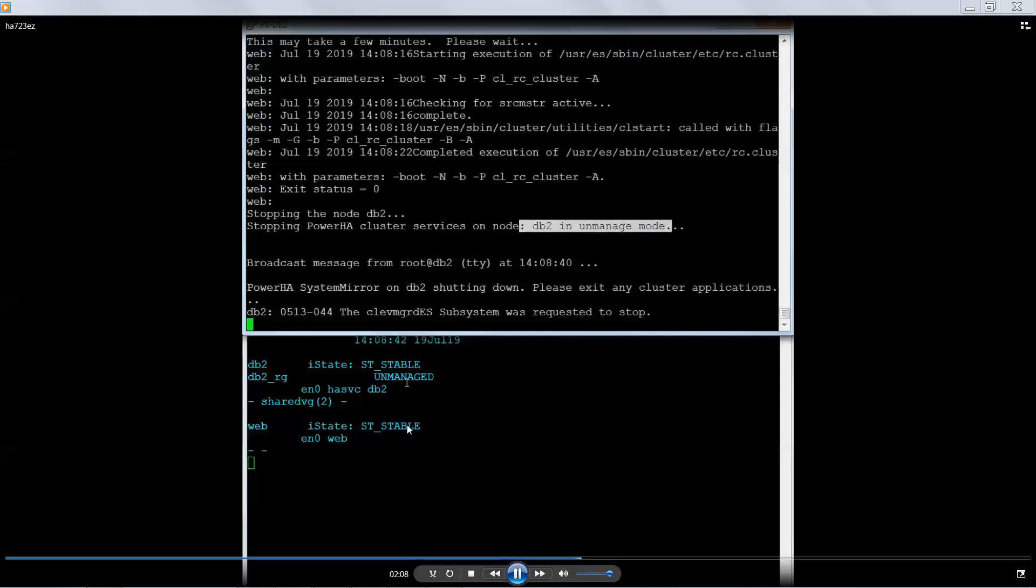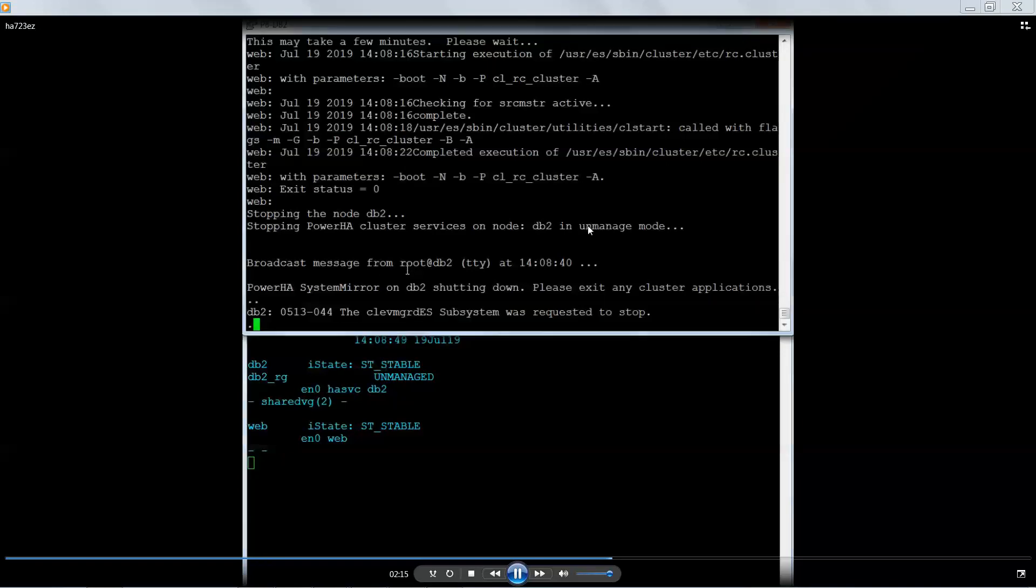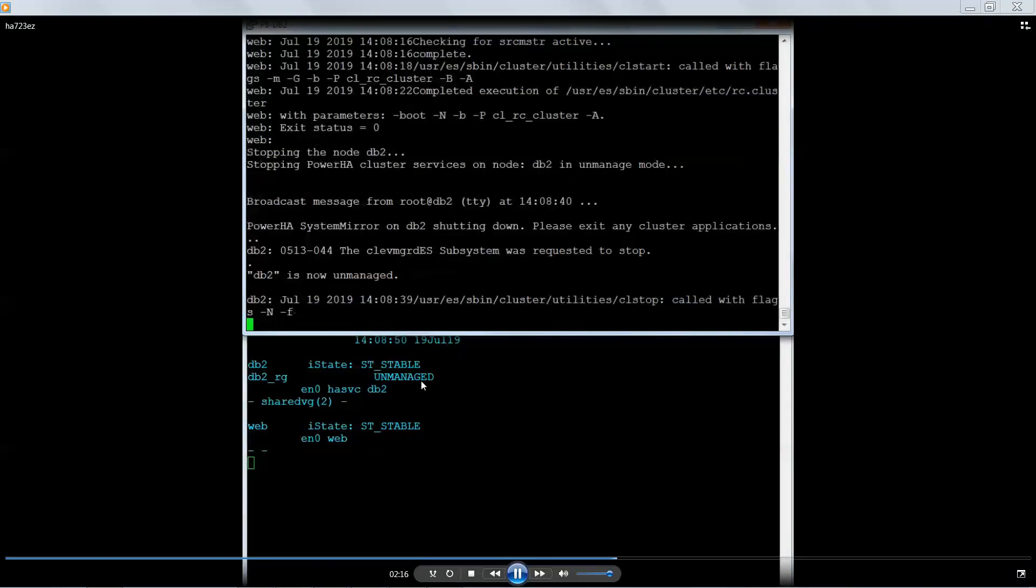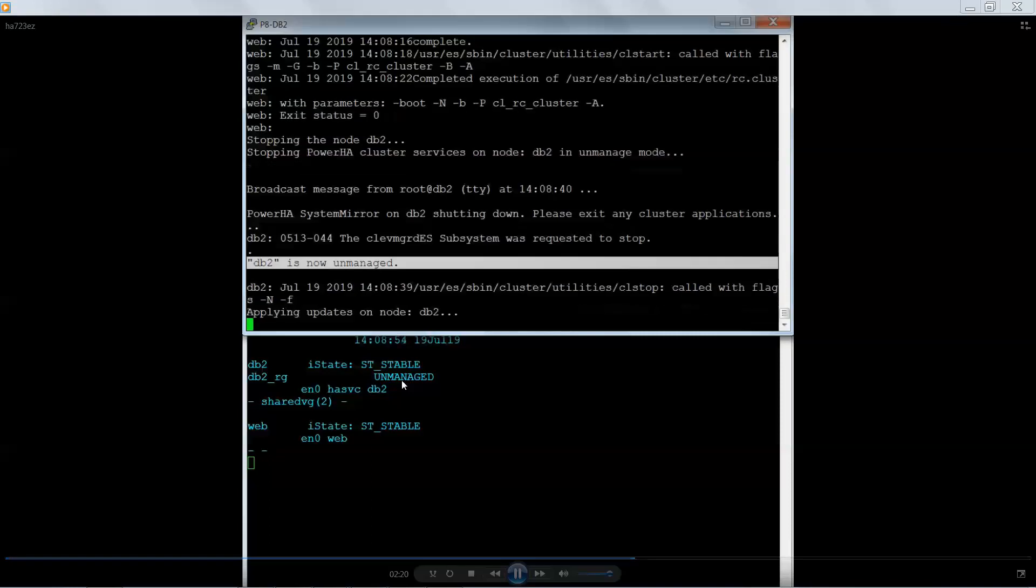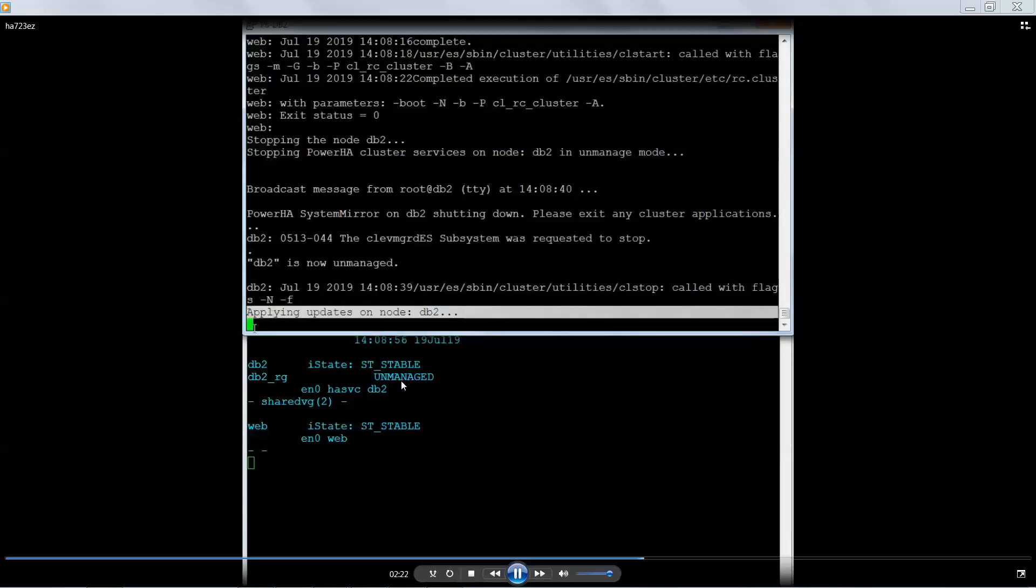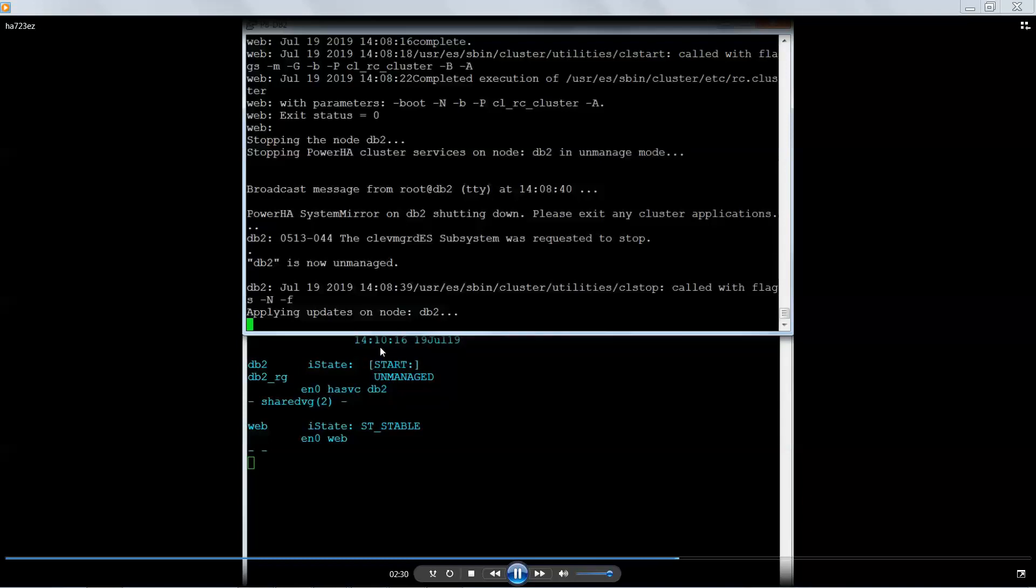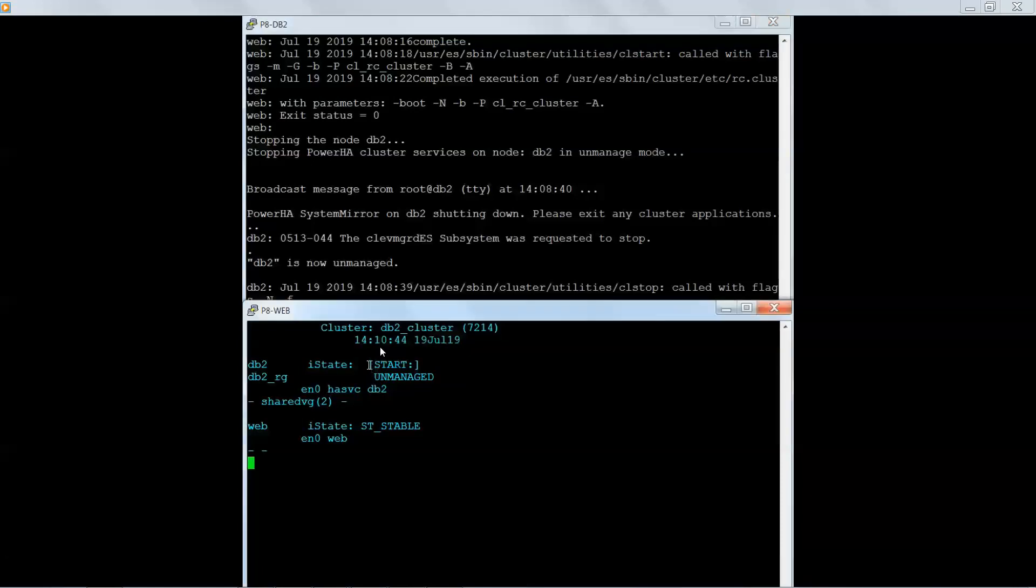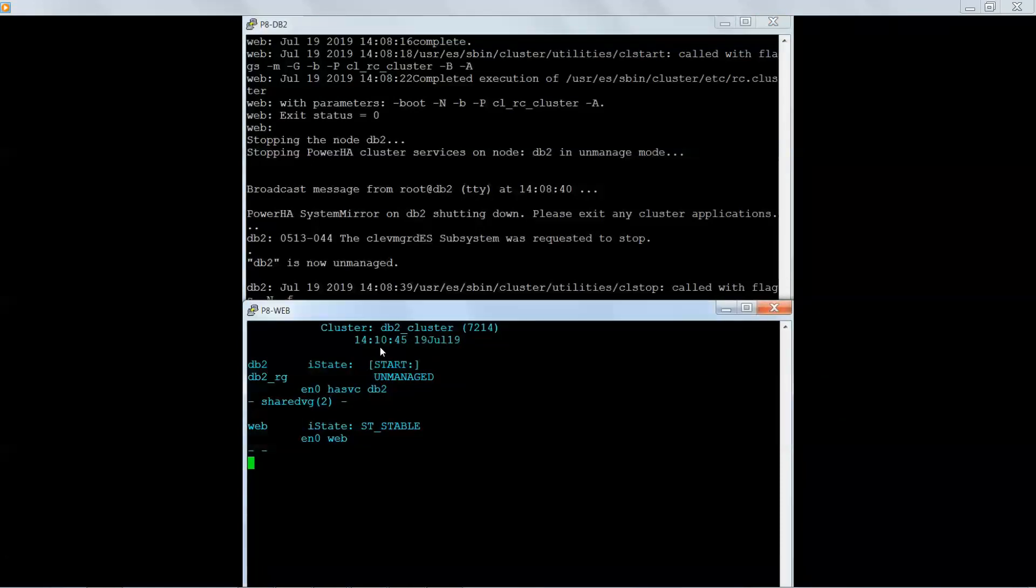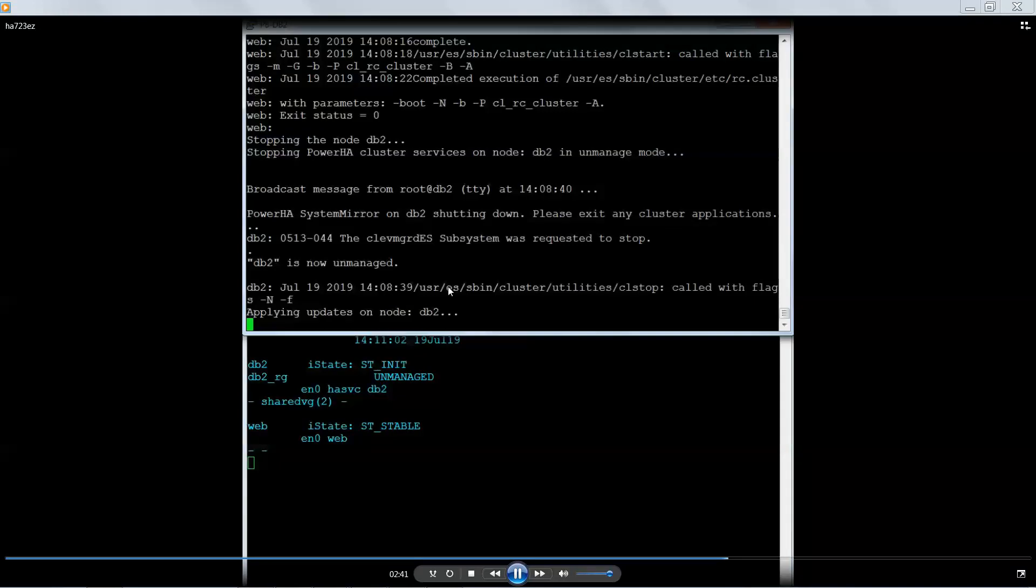So web actually rejoined. Now it's stopping DB2 in the unmanaged state. You can see here it says unmanaged mode. Now my status says that it is unmanaged and now it's going to perform the same updates on DB2. Now my actual total, if you watch the clock on the bottom screen from the time that we started, this entire process took me probably about 11 minutes from start to finish.